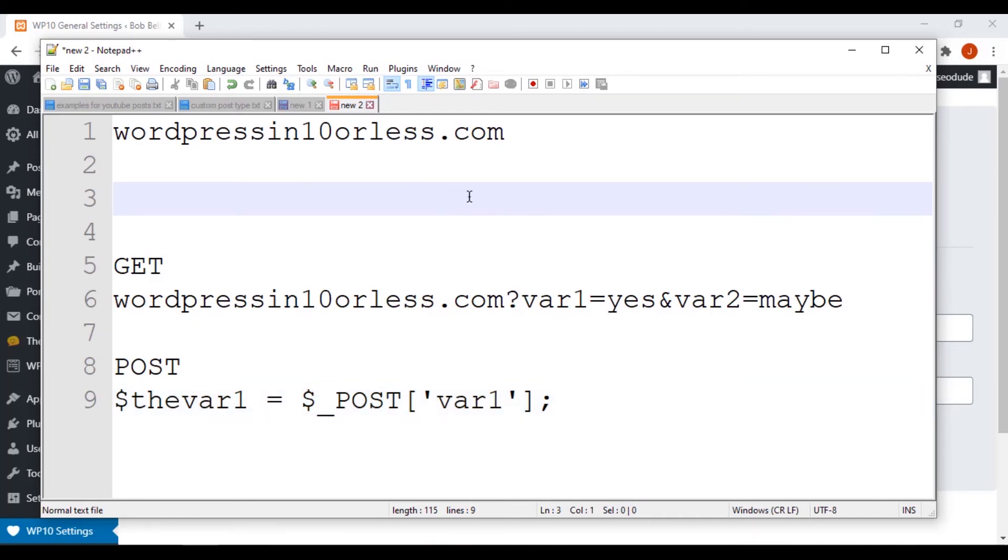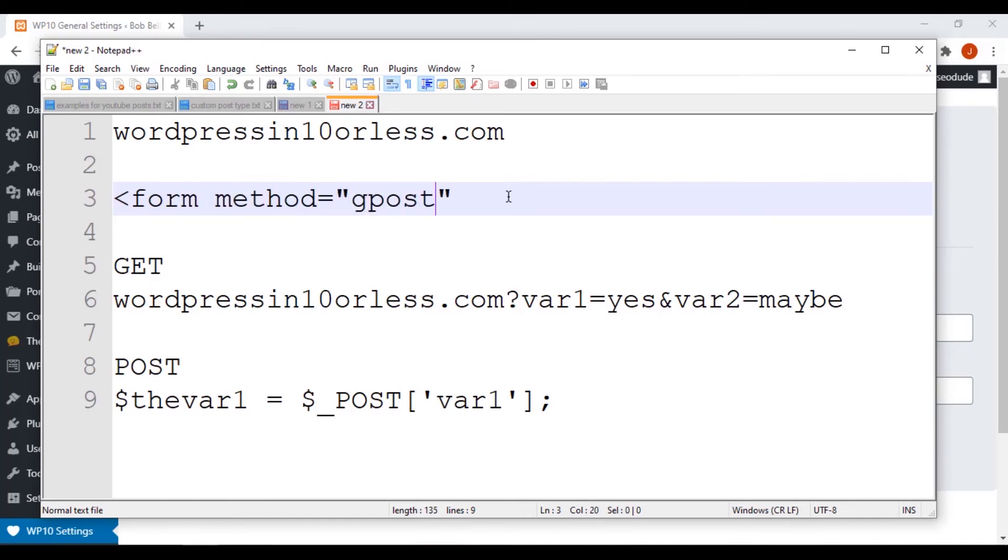But when we're opening an HTML form, we're able to give it a method, and inside the method we can either say GET or POST. Okay.